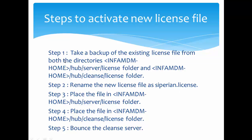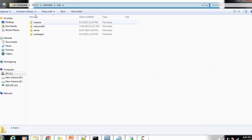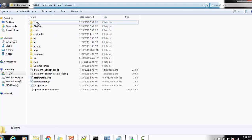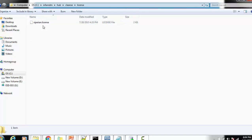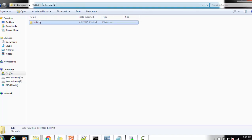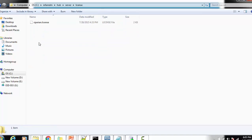Next, copy the newly renamed license file to both locations. First, place the file inside the installation directory under hub cleanse license. Do not keep any other files in this folder — not even a backup file named with '.bkp' or '_backup', as any extra file will prevent the MDM hub console from working. There must be only one file, named 'sipn.license'. Remove and take backup of the old file, delete it, then copy the new license file here.